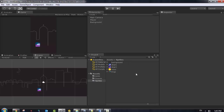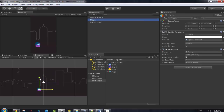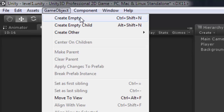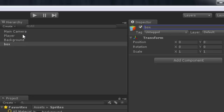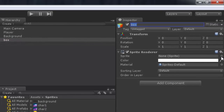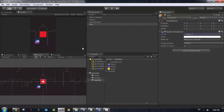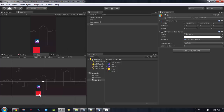Next I need to add the boxes. I'll move the player to the top using the selection tool, then create an empty game object named 'Box'. I'll add a sprite renderer to this object, select the box sprite, and position it a little bit below the player.